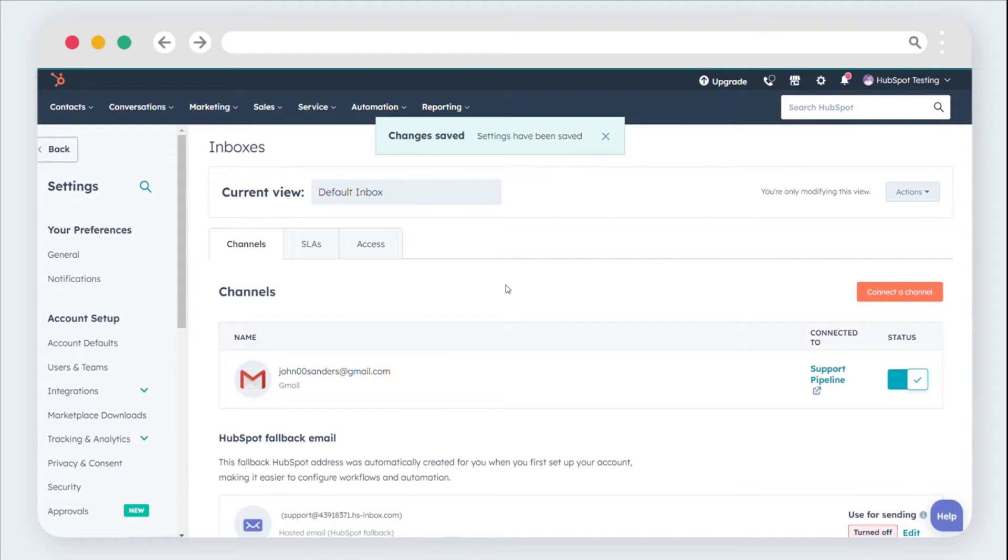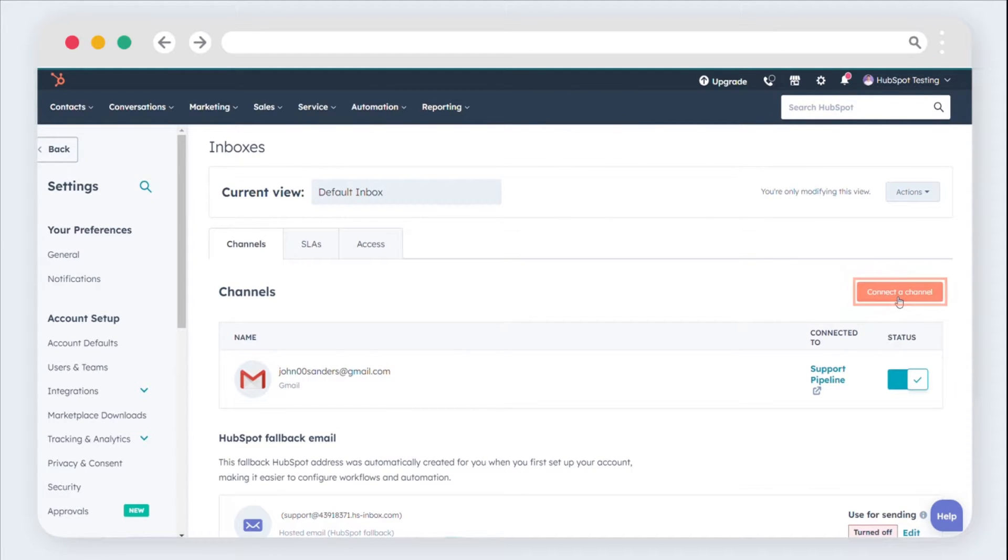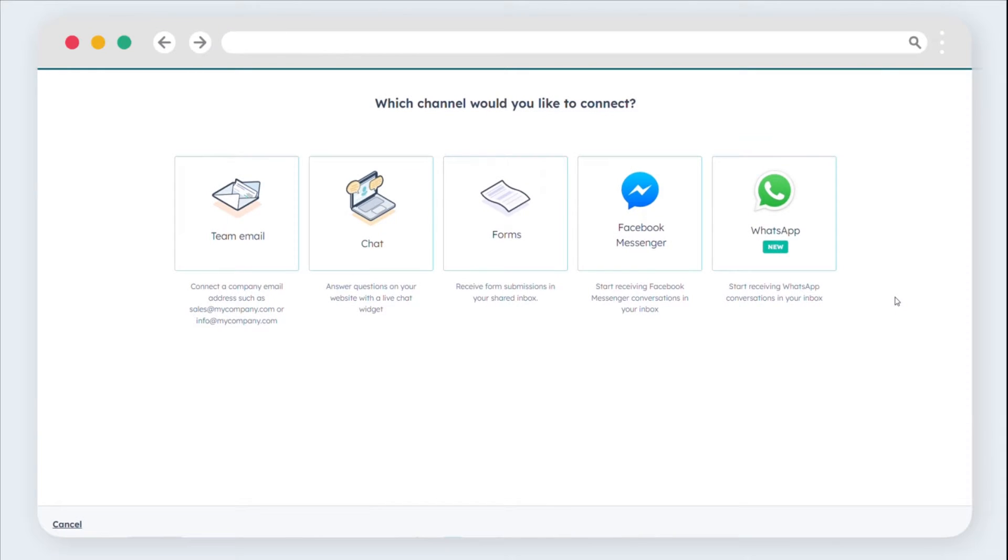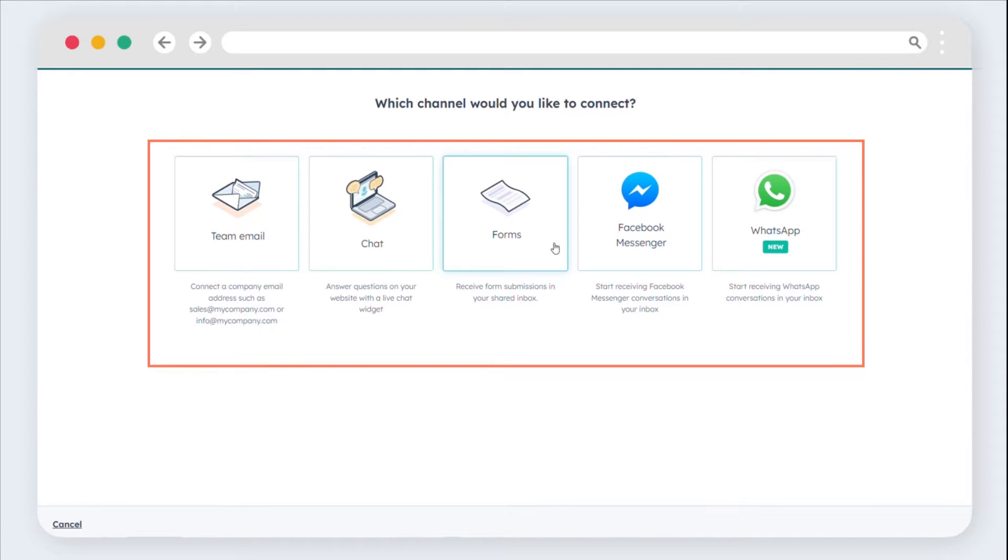To connect a channel and start receiving messages, click Connect a channel. Select your desired channel.